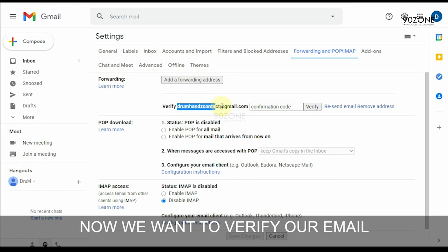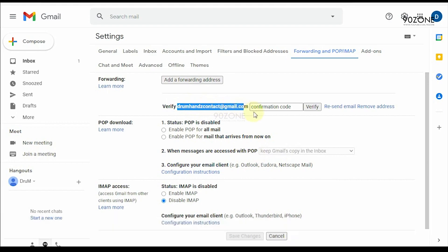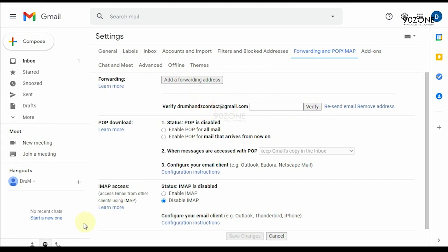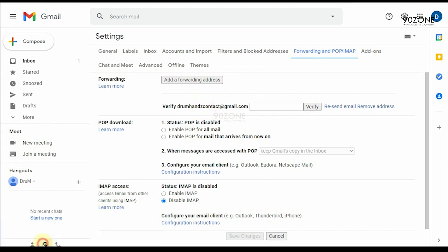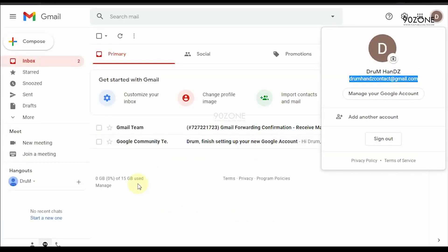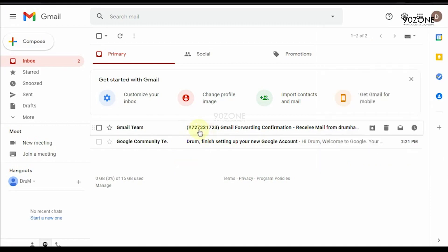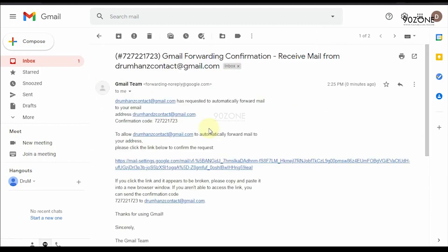We want to verify our email. Go to your new email account. Copy the confirmation code.